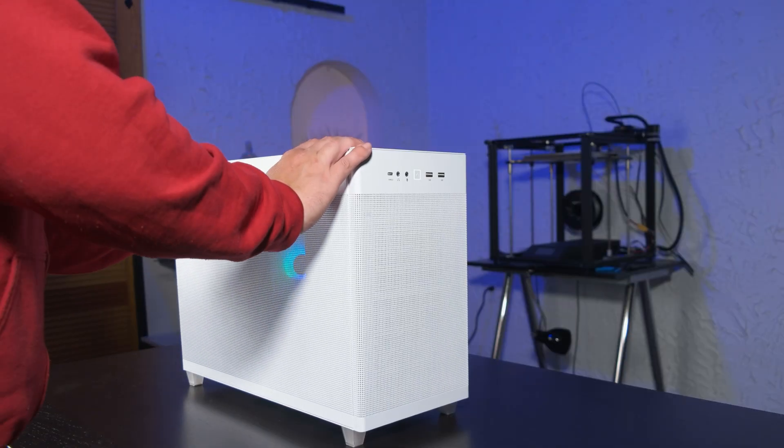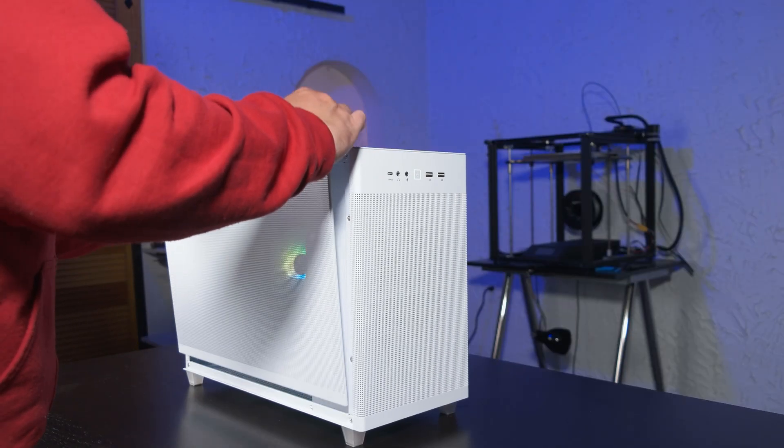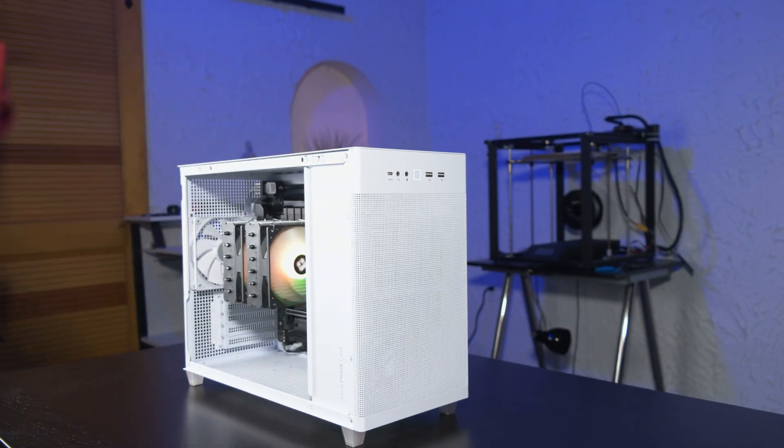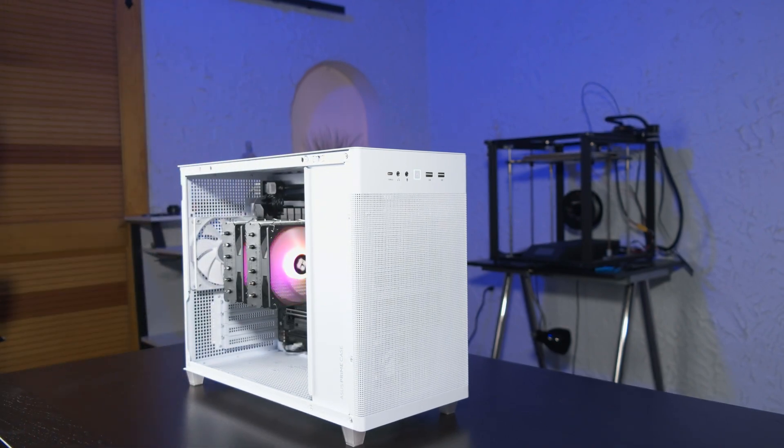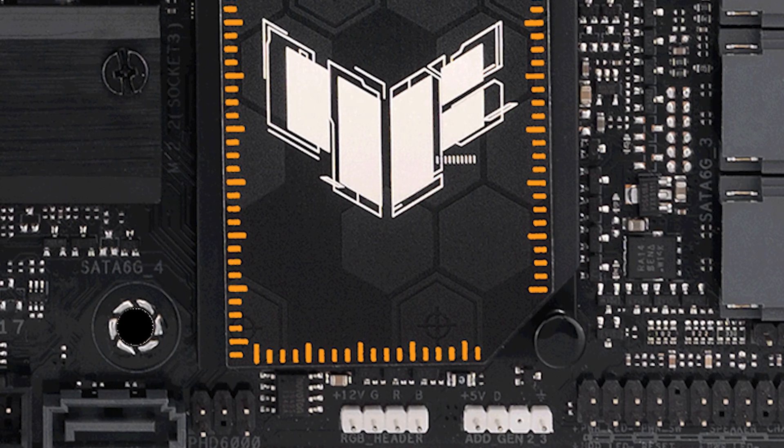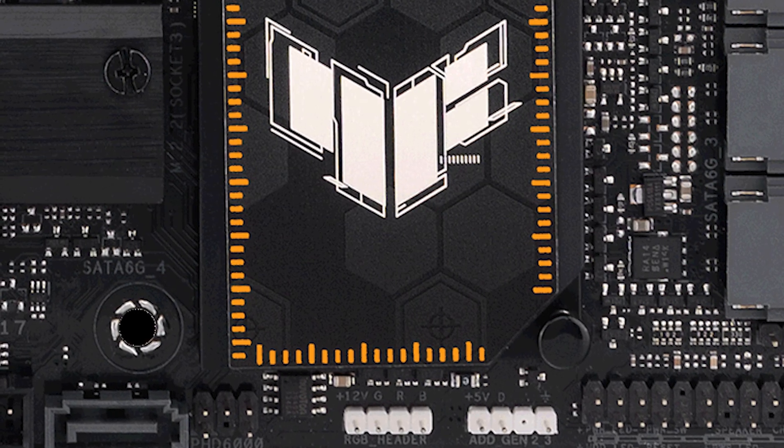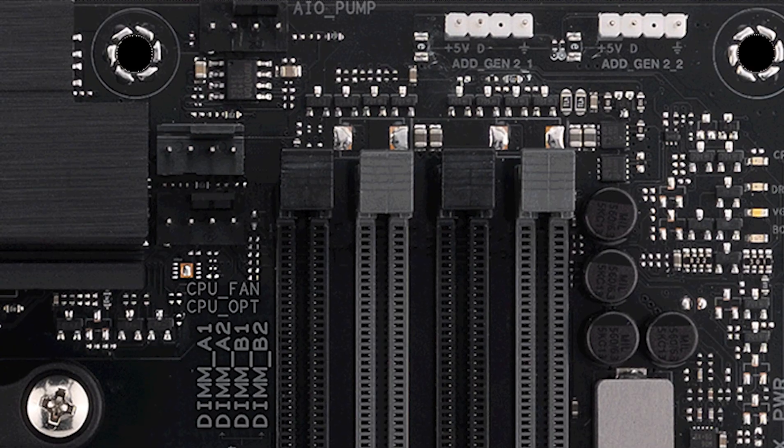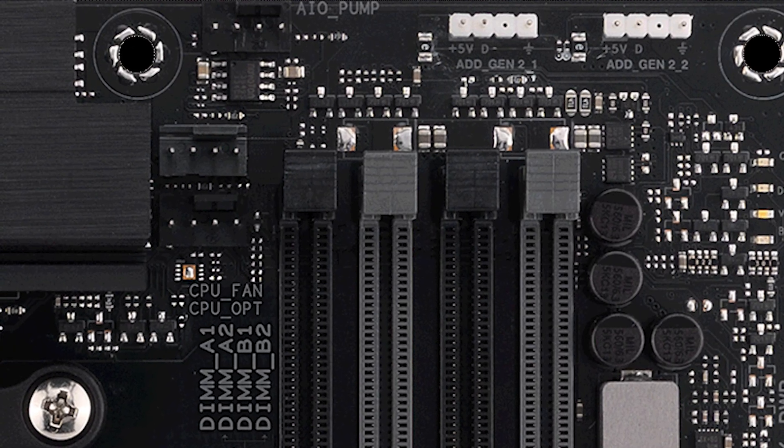While the board lacks onboard lighting, it still has you covered if RGB is your thing. There is one 12V RGB header and three ARGB Gen 2 headers.